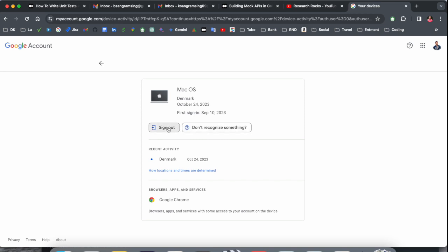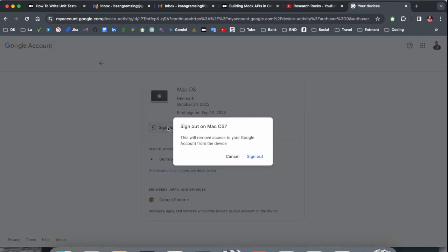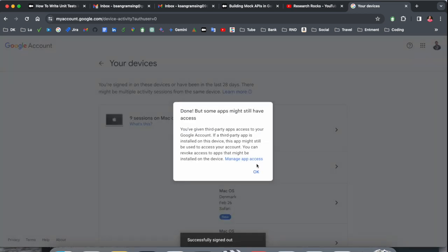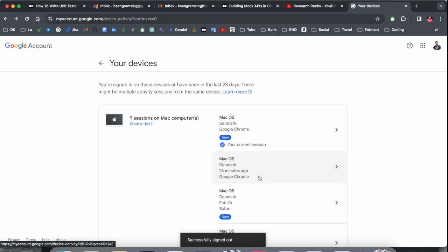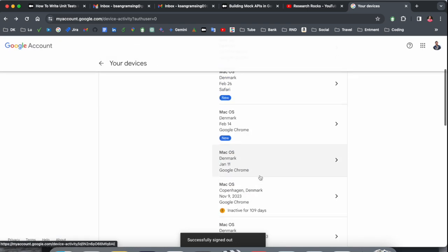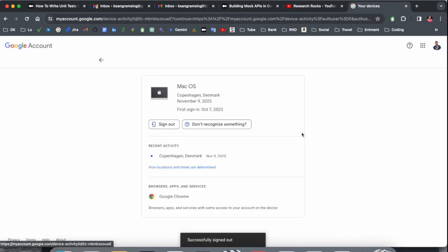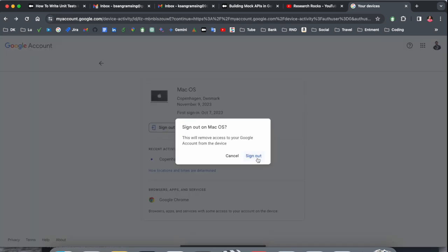As well as, if you don't recognize a device, change your password, so automatically those devices are disconnected from your Google account.